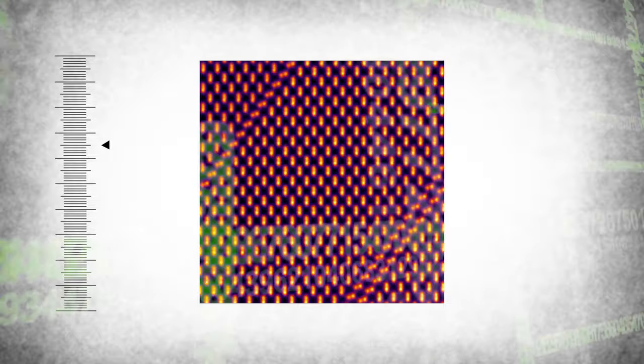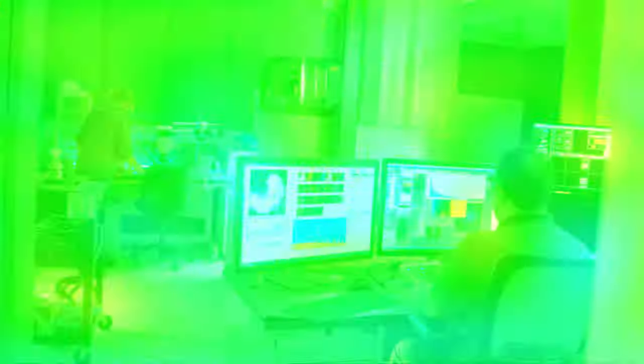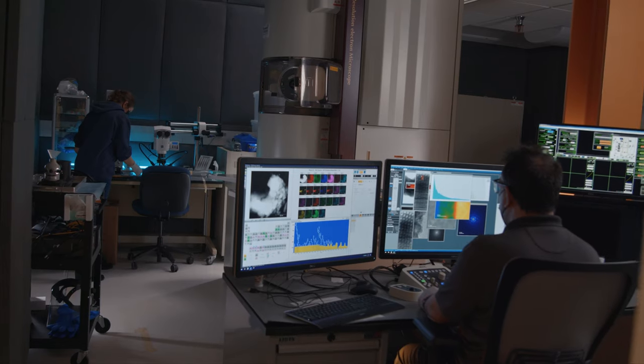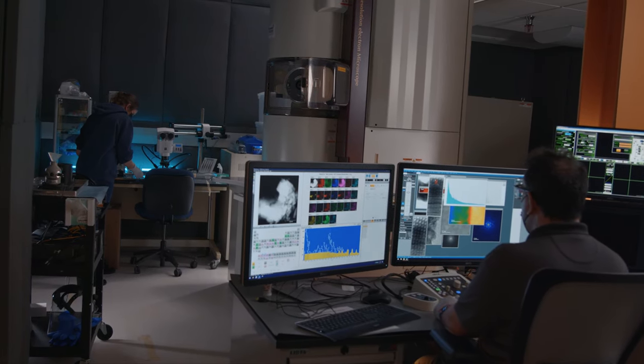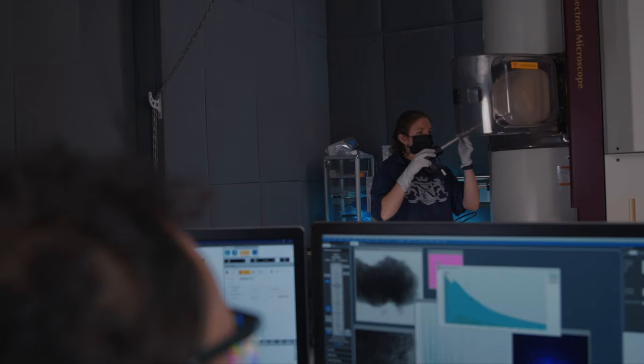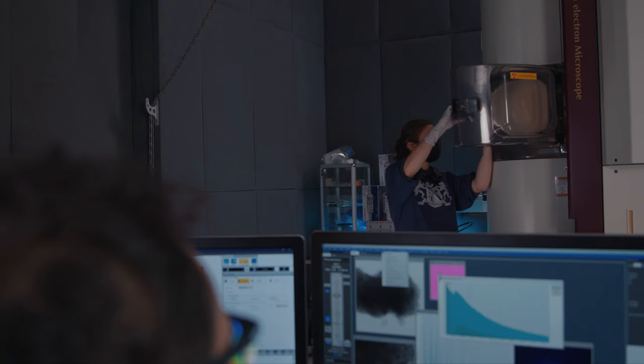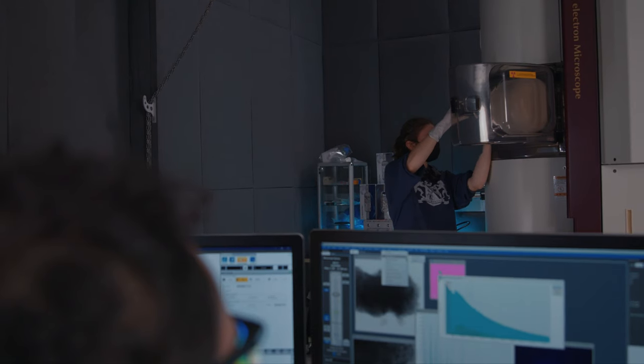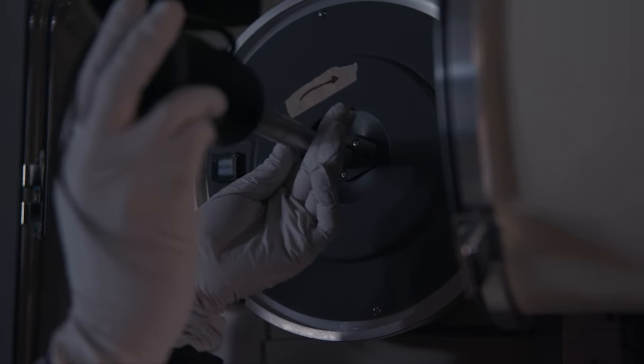Electron microscopy is one of the most widely used approaches to study materials for emerging technologies. However, today's microscopes struggle to meet scientists' needs for more information-rich experiments due to a lack of integrated control, analysis, and decision-making.